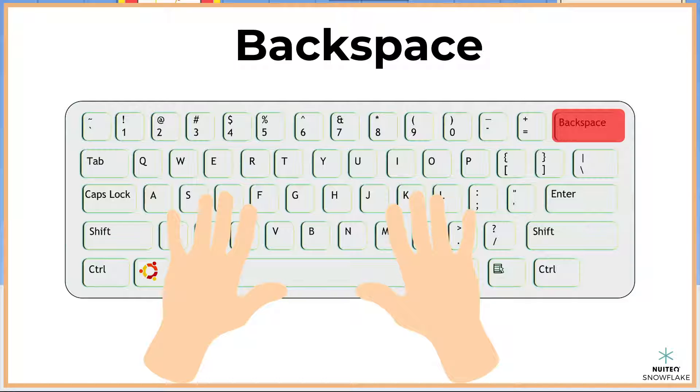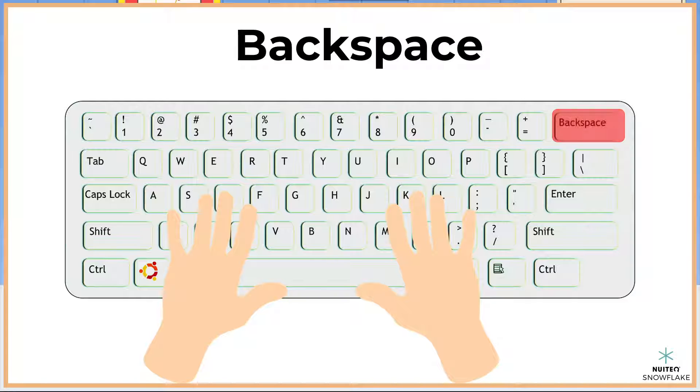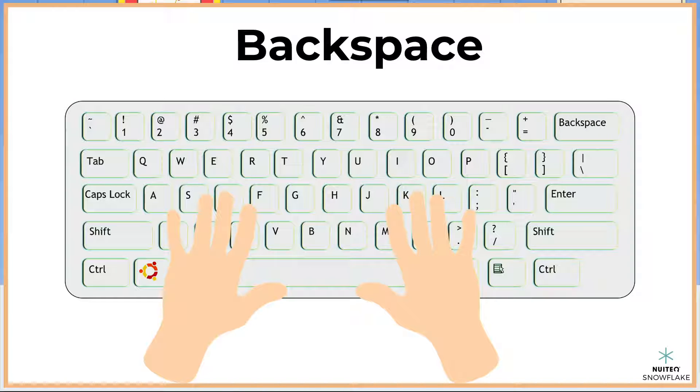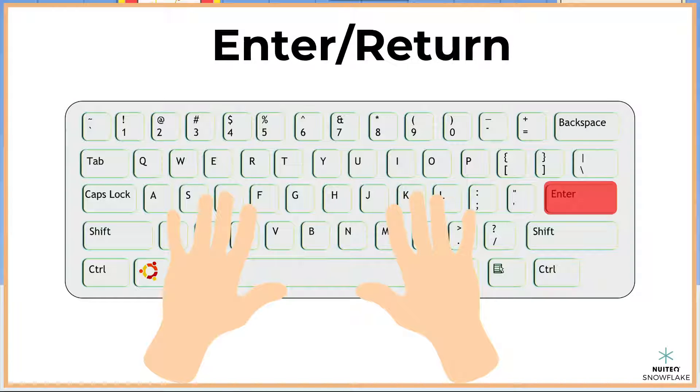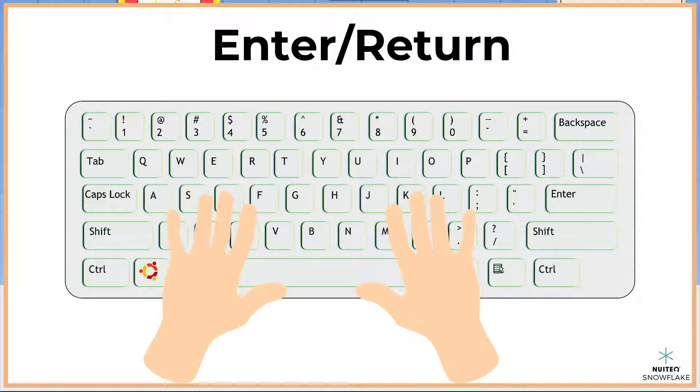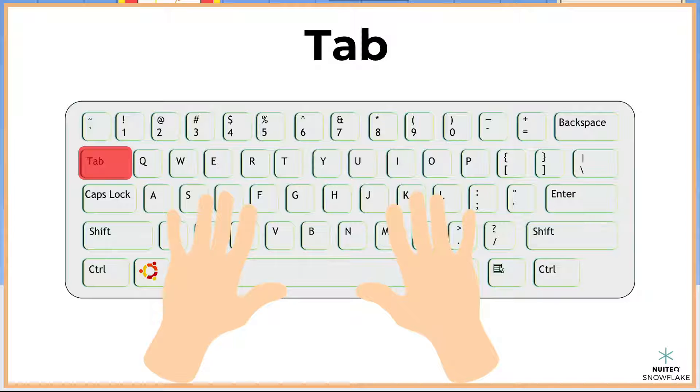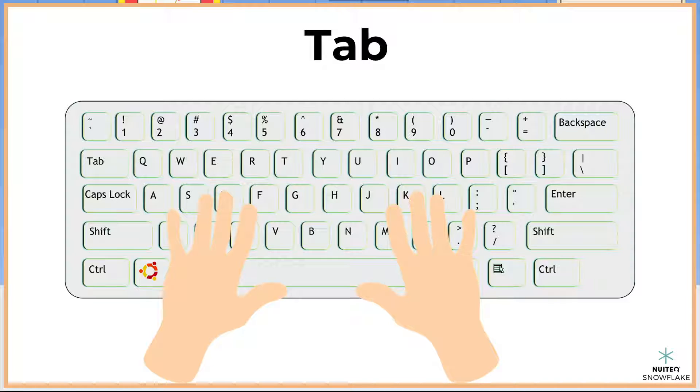We can also use the backspace key when we need to delete part of our text. The enter, or return key, is used to create a new line of text. And the tab key is used when we want to add an indentation, like at the start of a new paragraph.